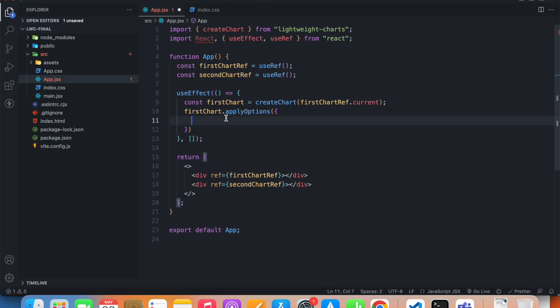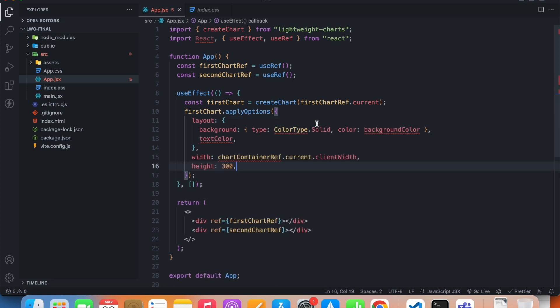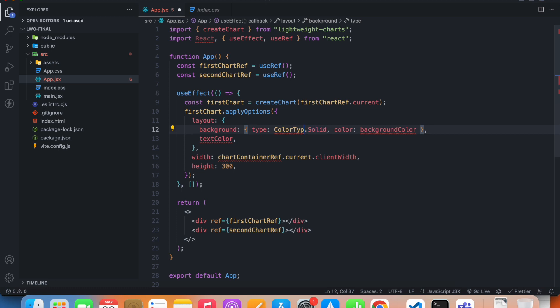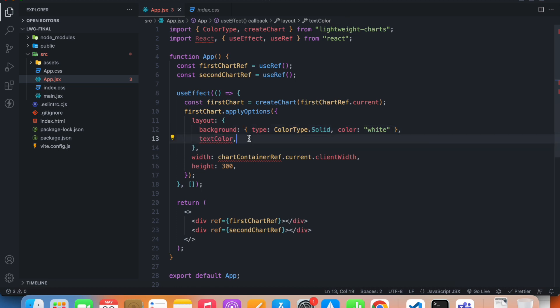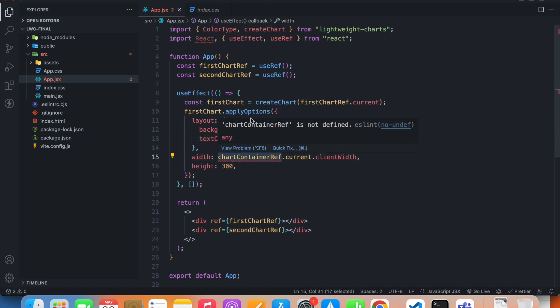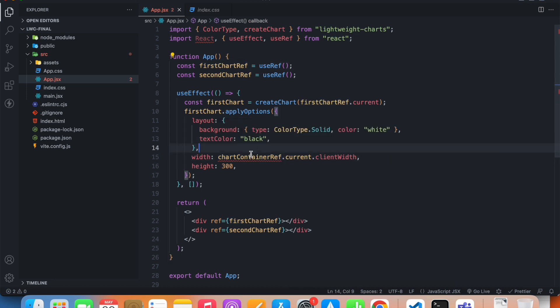I've already shown all of this in the previous video, so I'm just going to copy a snippet of code. I have to import ColorType, put a background color of white, and the text color will be black. Instead of chartContainerRef, this will be firstChart.